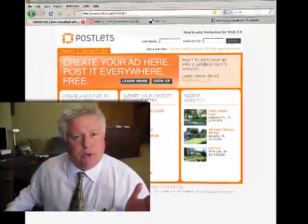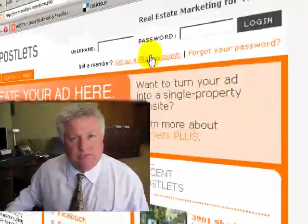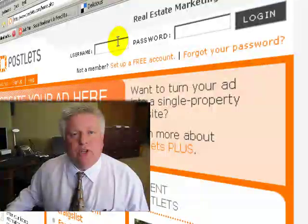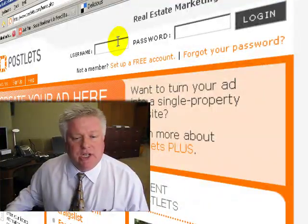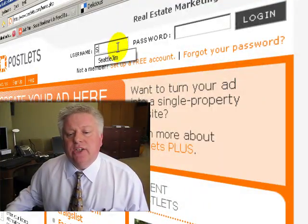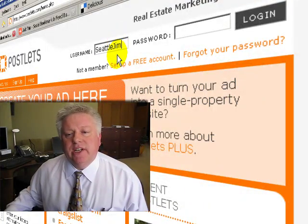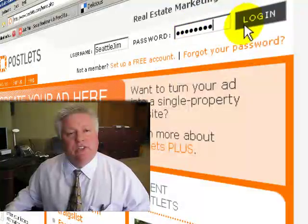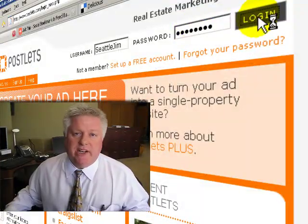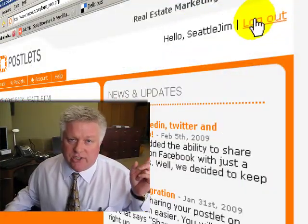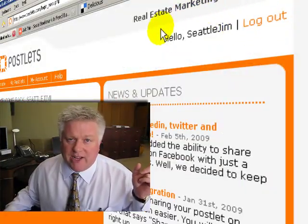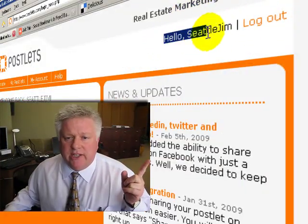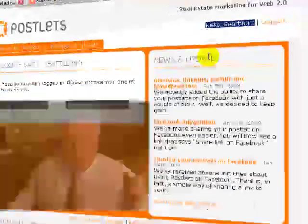We're going to show you how to do that. First, go to your Postlets page. Here's the general login page. You're going to need to put in your password and everything. This is where you would put your password and your username.